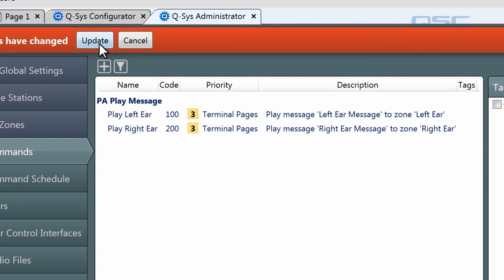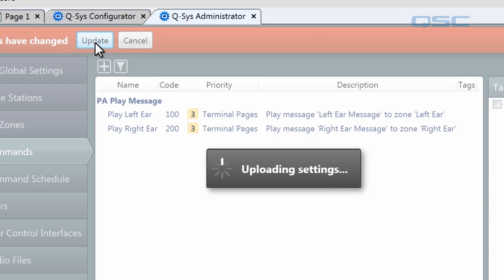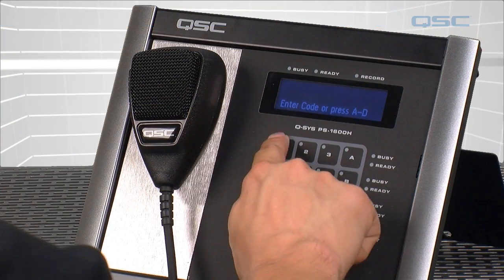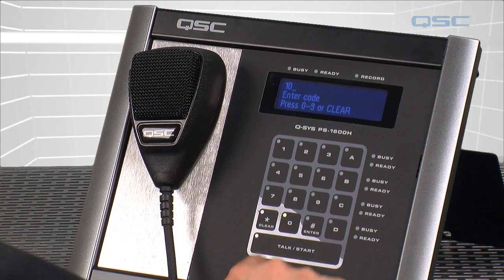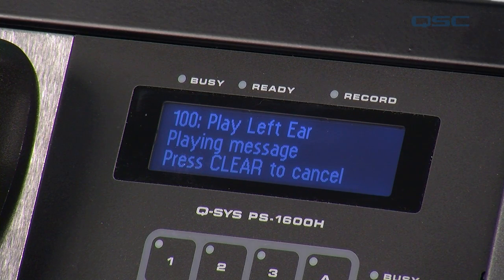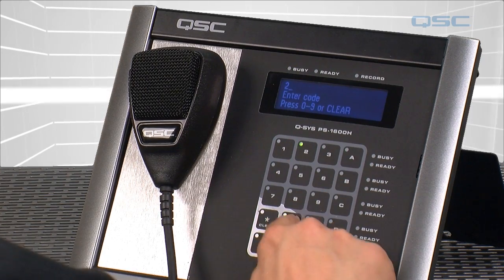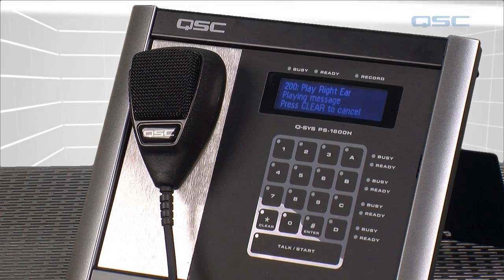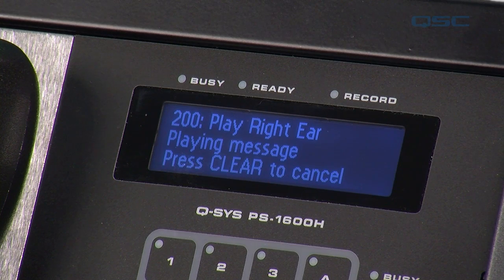If I hit the Update button in the Administrator, these changes will go live, and I can activate my commands from a page station. Like this — Left ear. Or like this — Right ear.